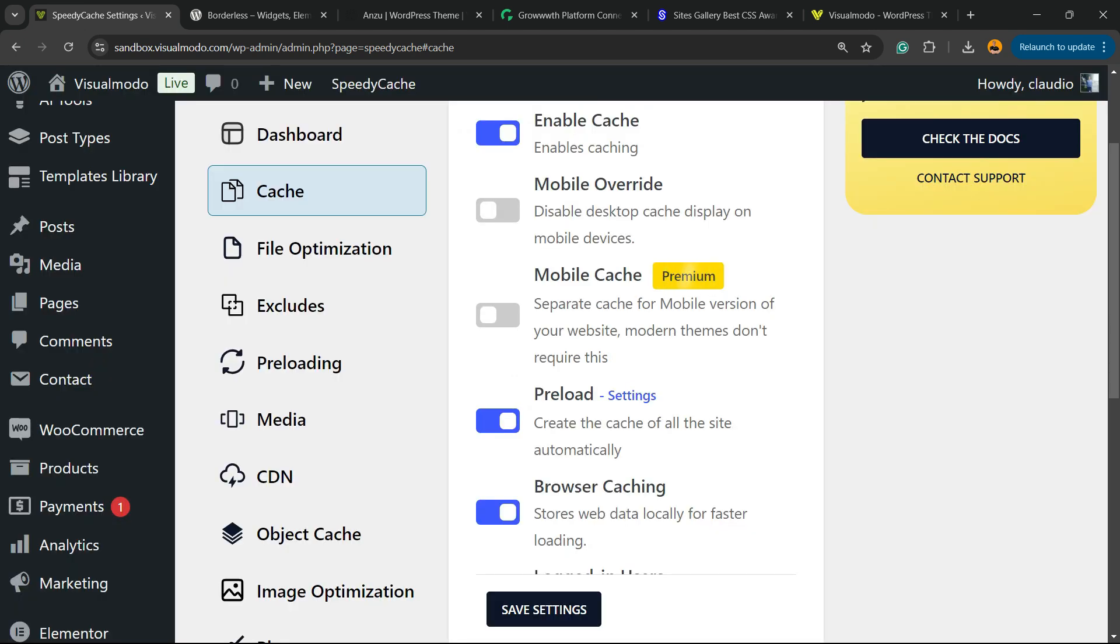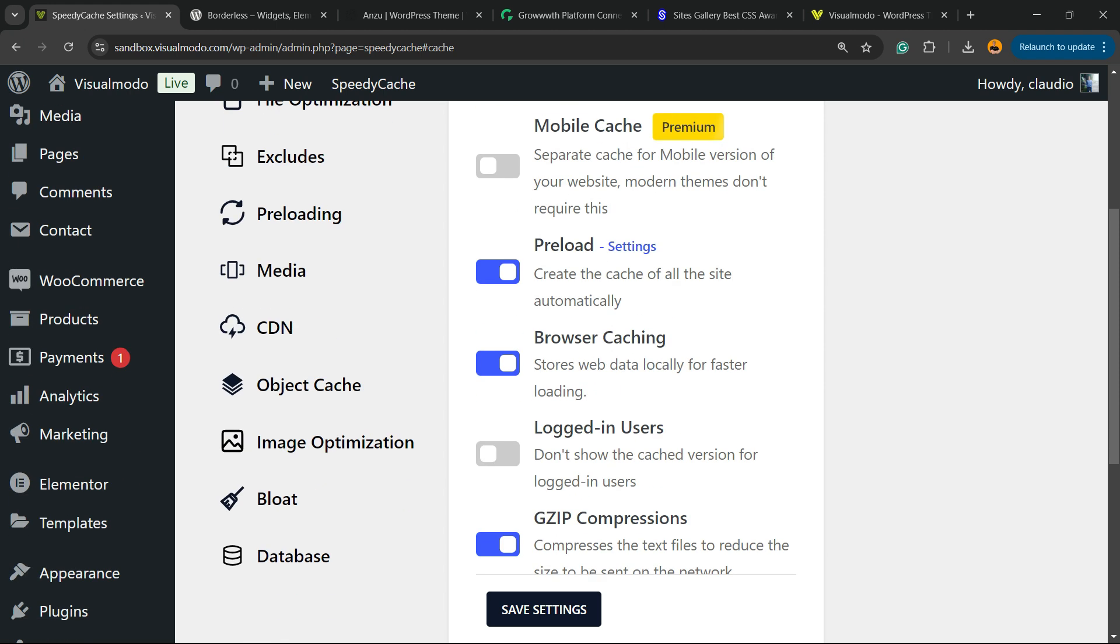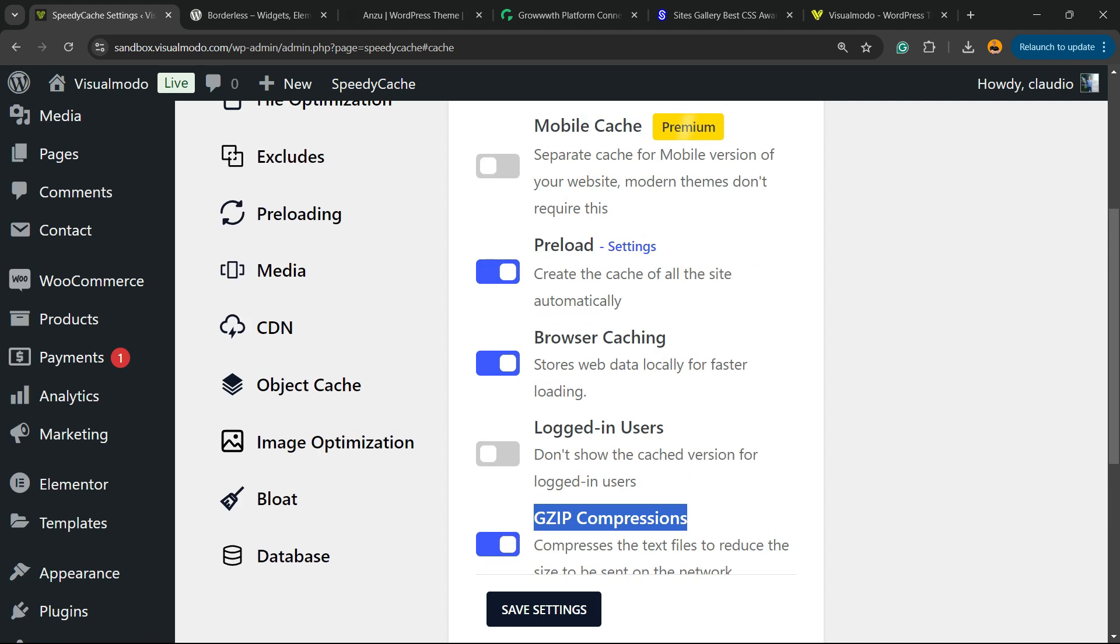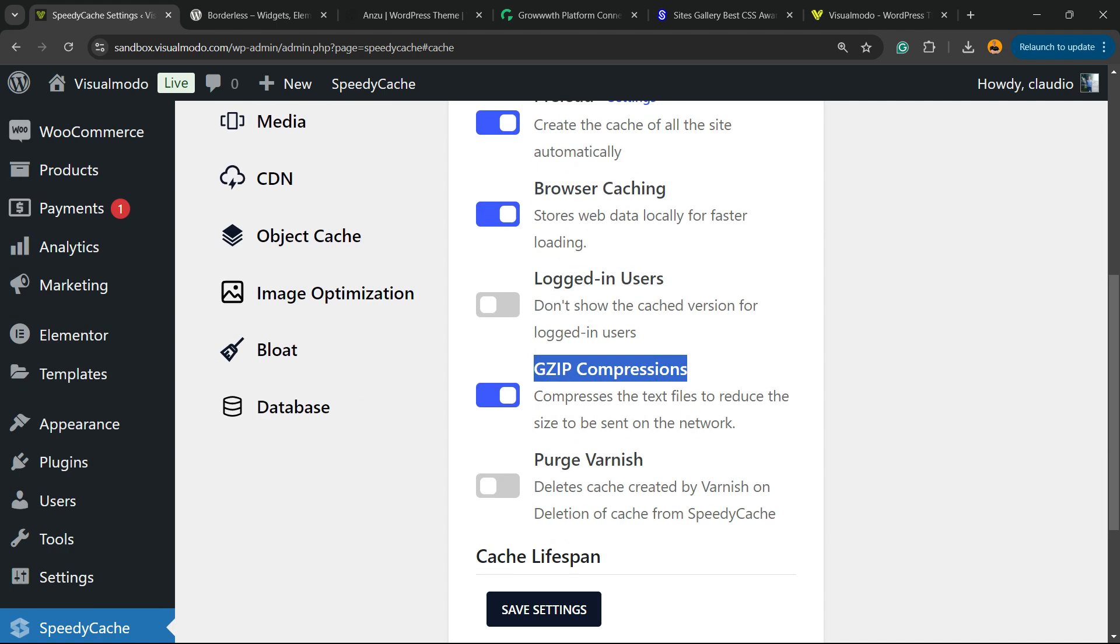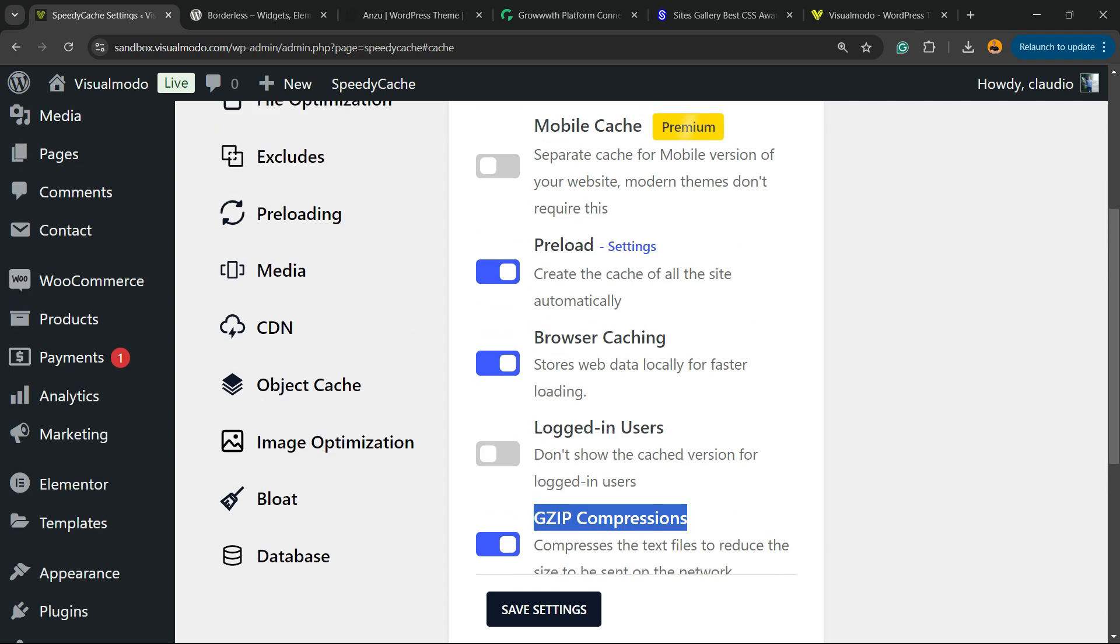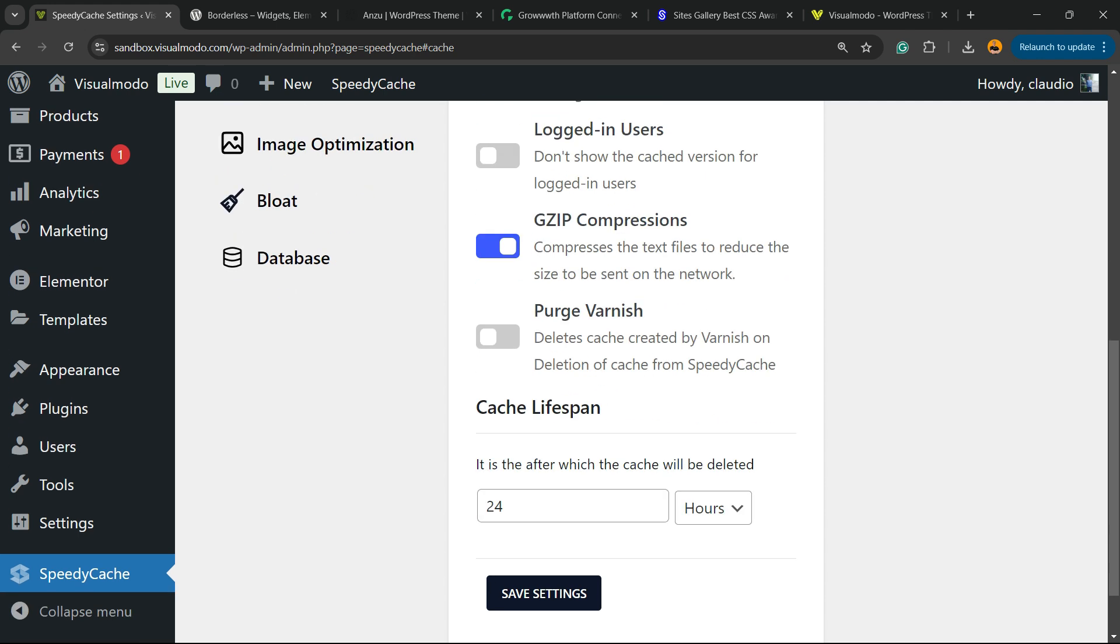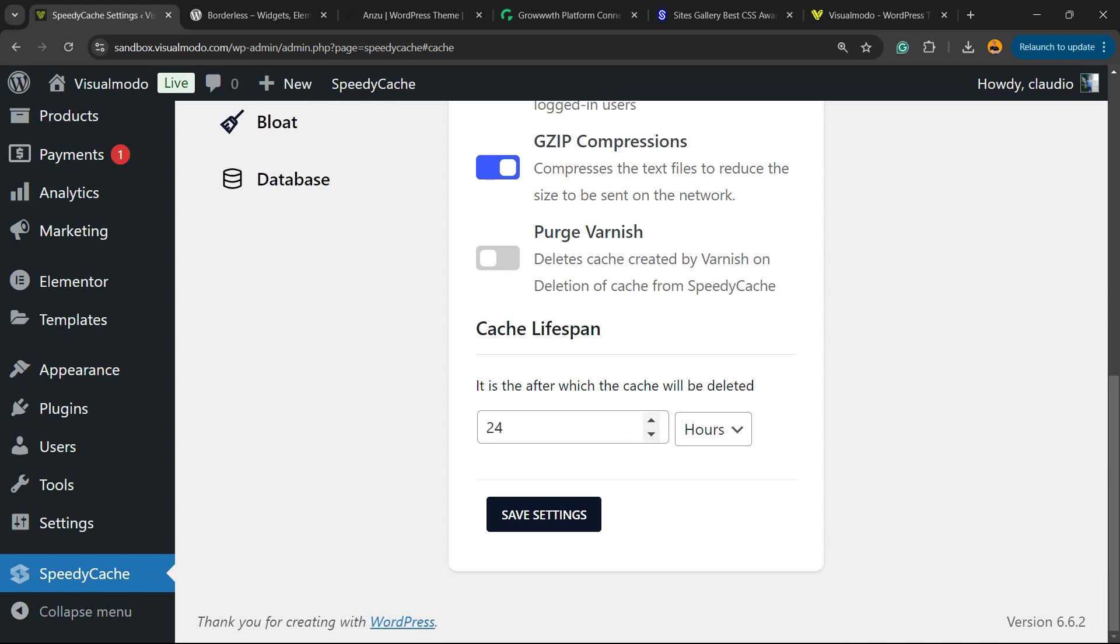Create a cache of all the site automatically, up to you. Logged in users don't show cached versions for logging users, up to you. GZIP Compression came enabled by default and we need to keep this enabled, just like browser caching. Purge Varnish deletes cache created by Varnish or deletion of cache from Speedy Cache. Cache lifespan 24 hours, 24 days, up to you. Save changes.